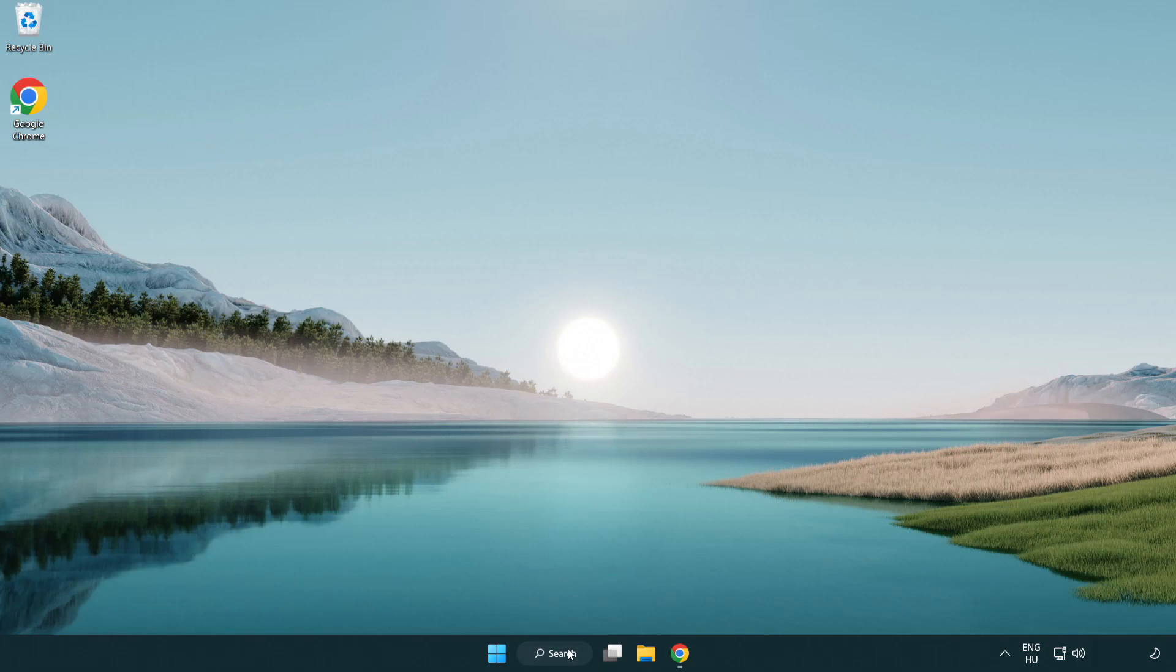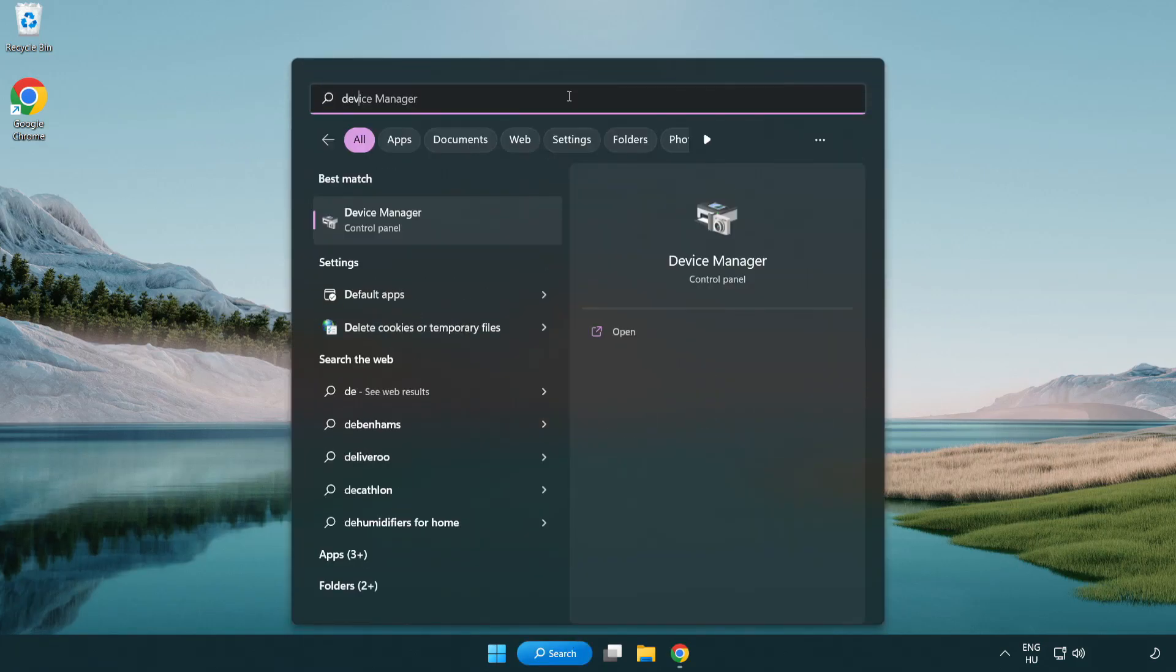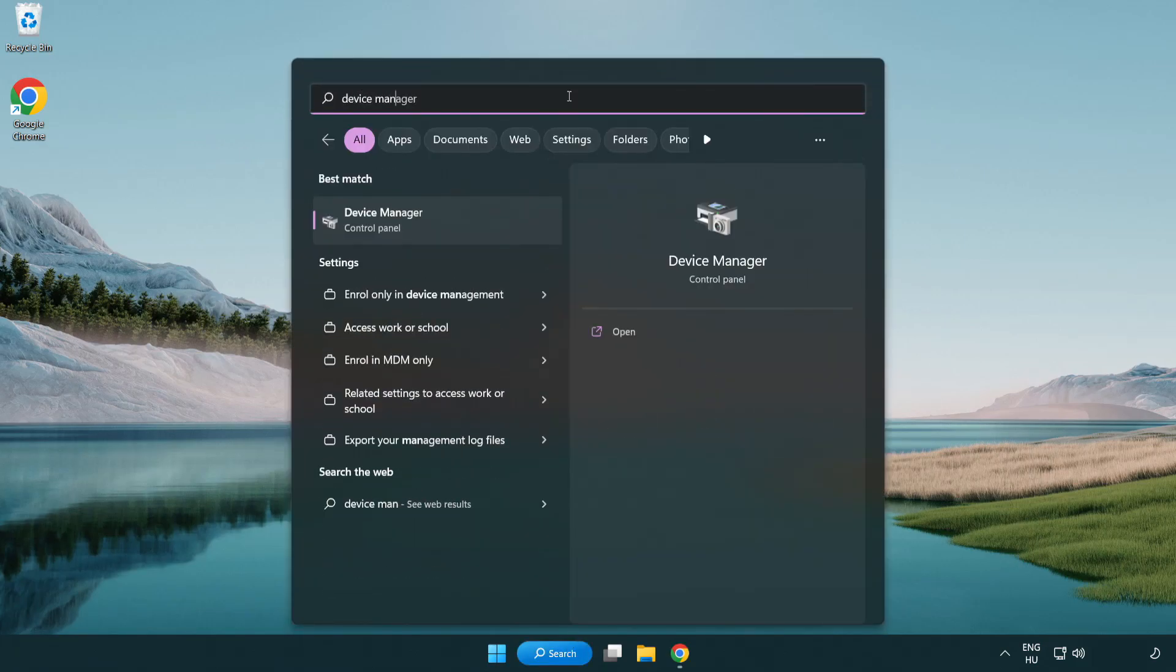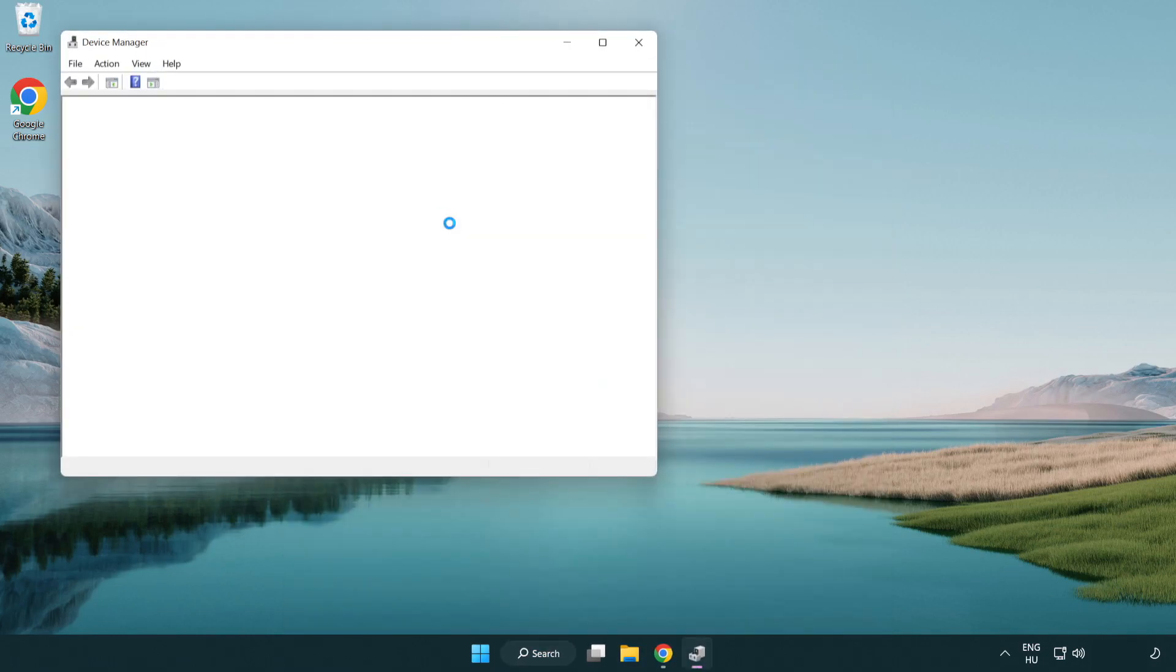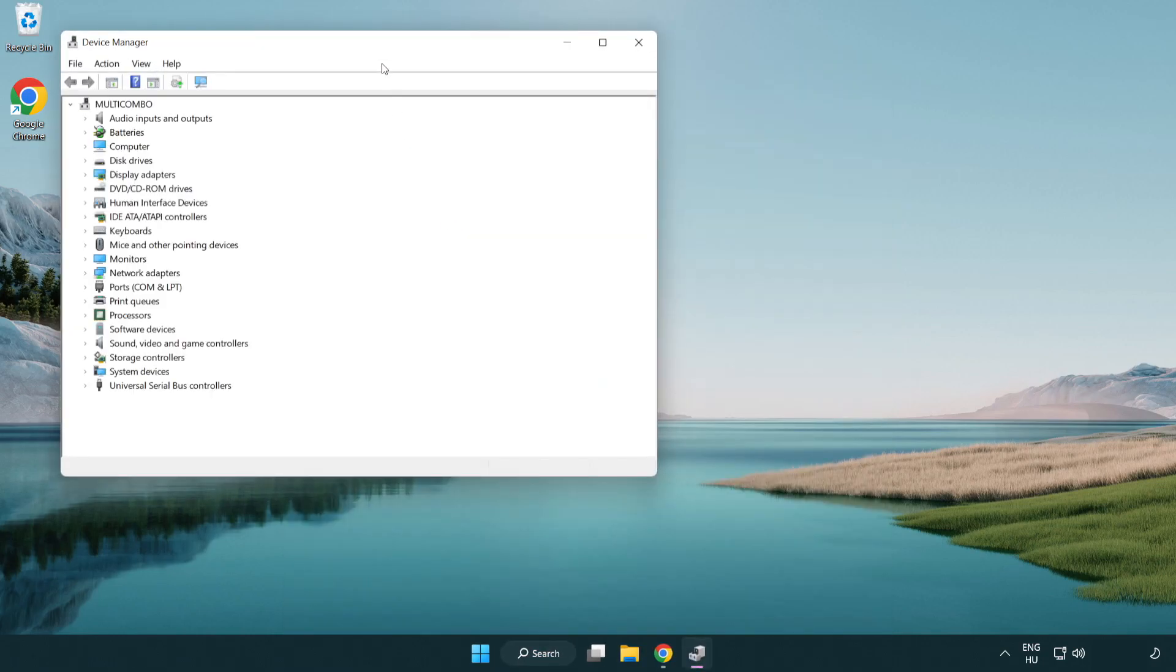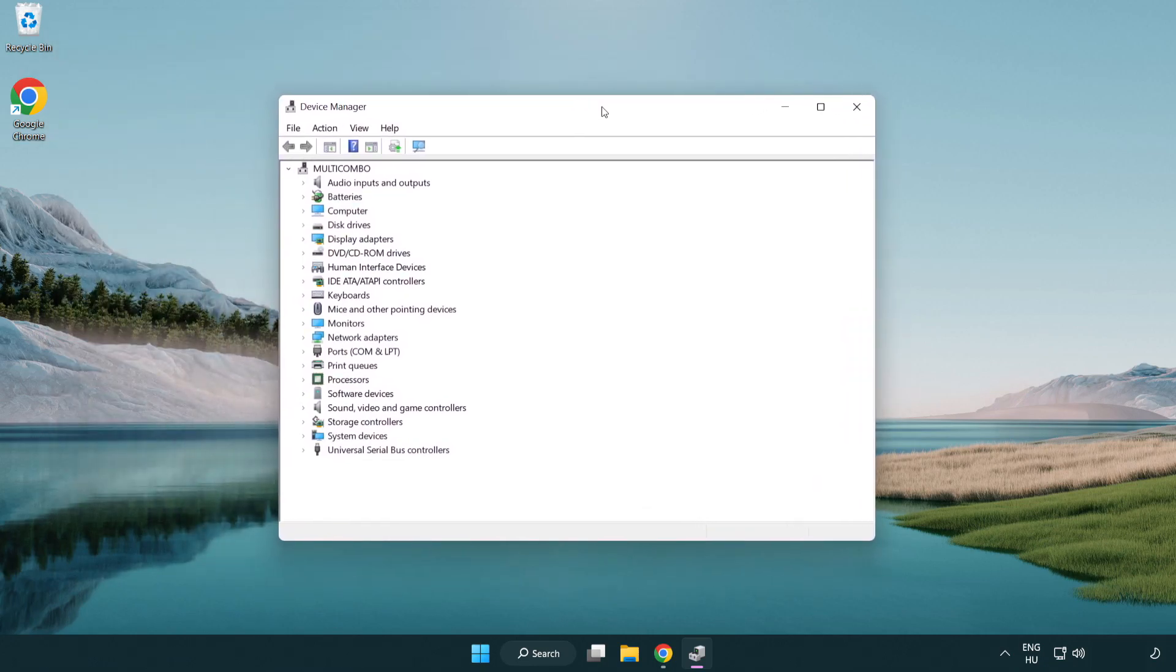Click search bar and type device manager. Click device manager. Click display adapters.